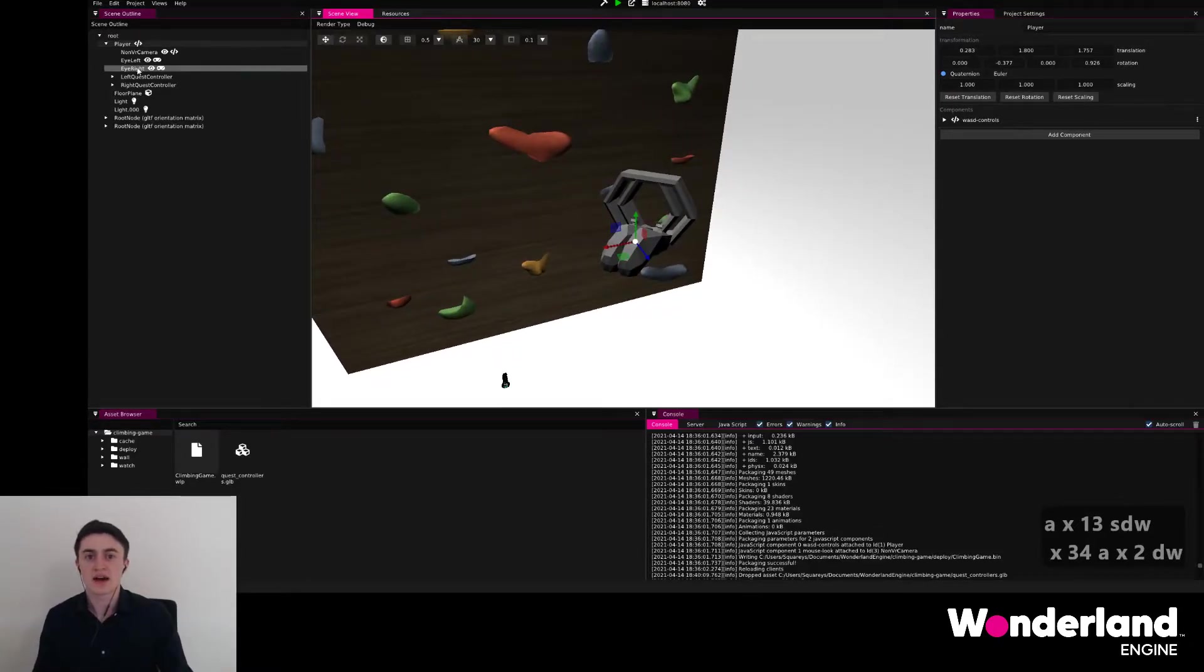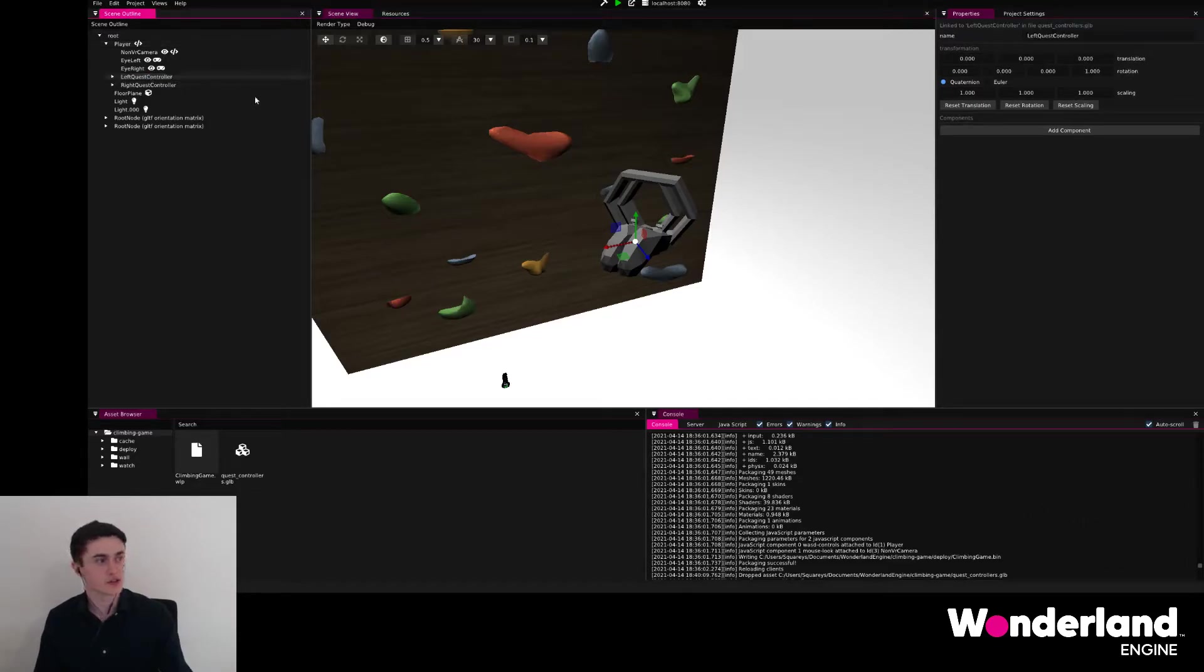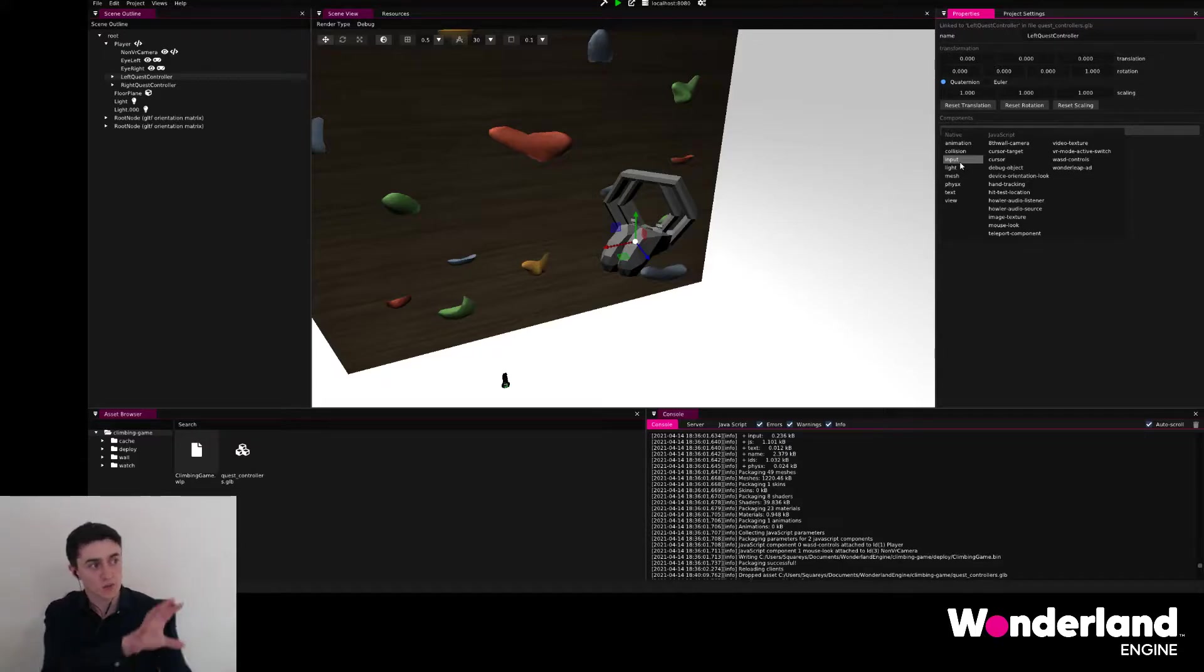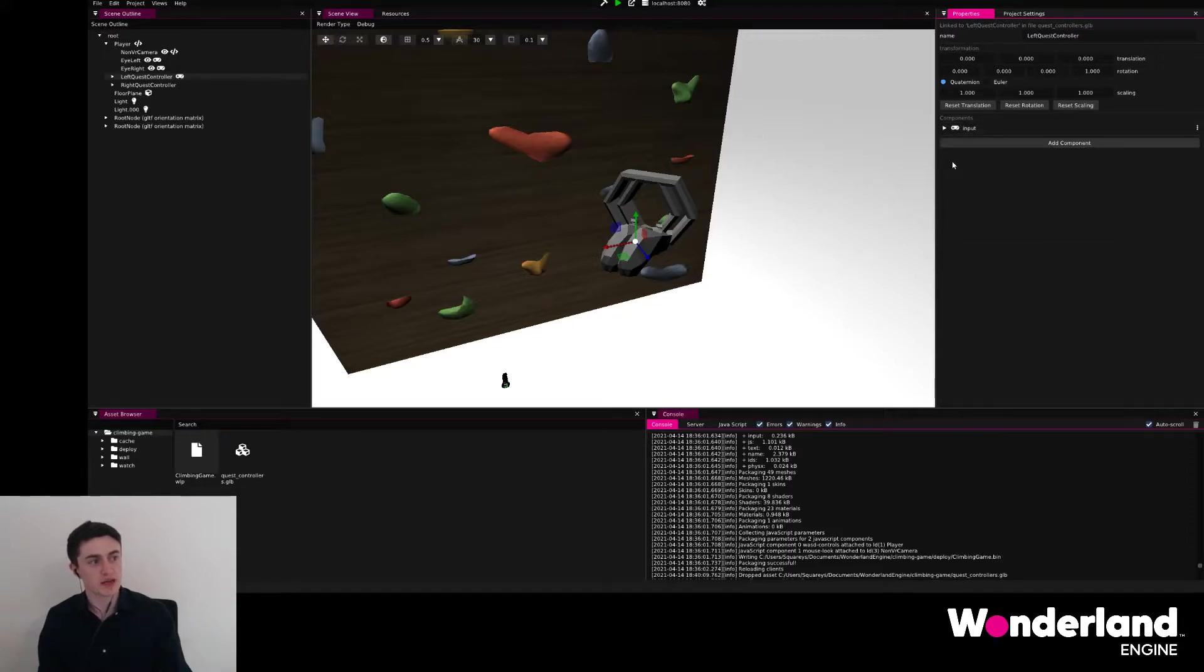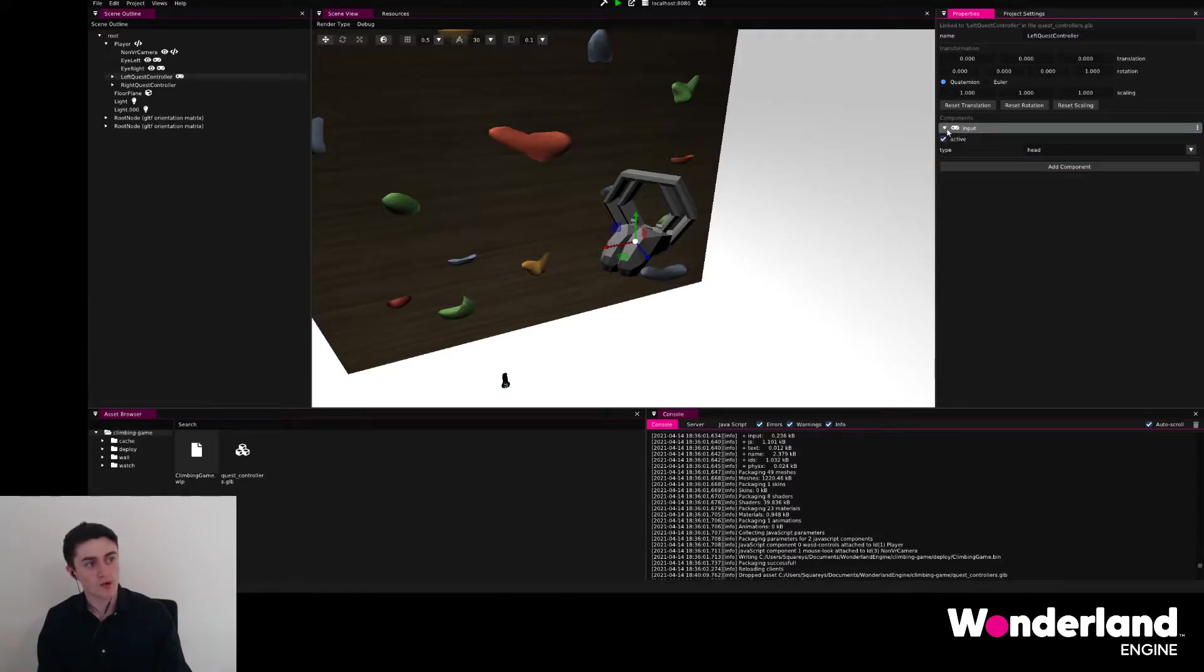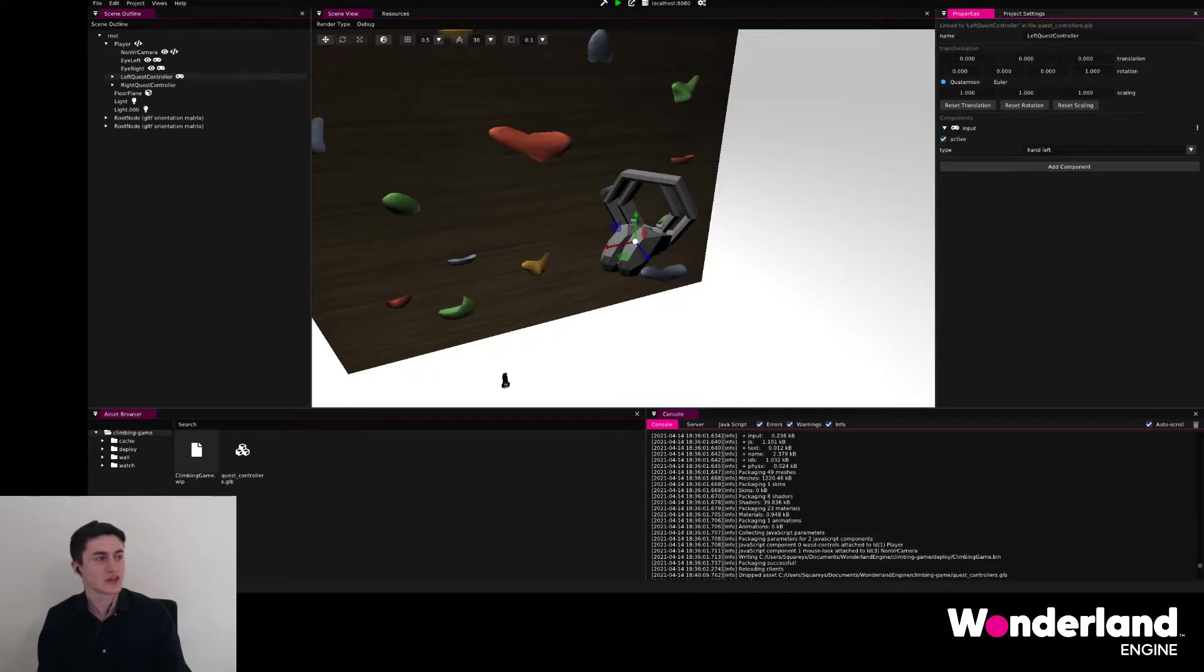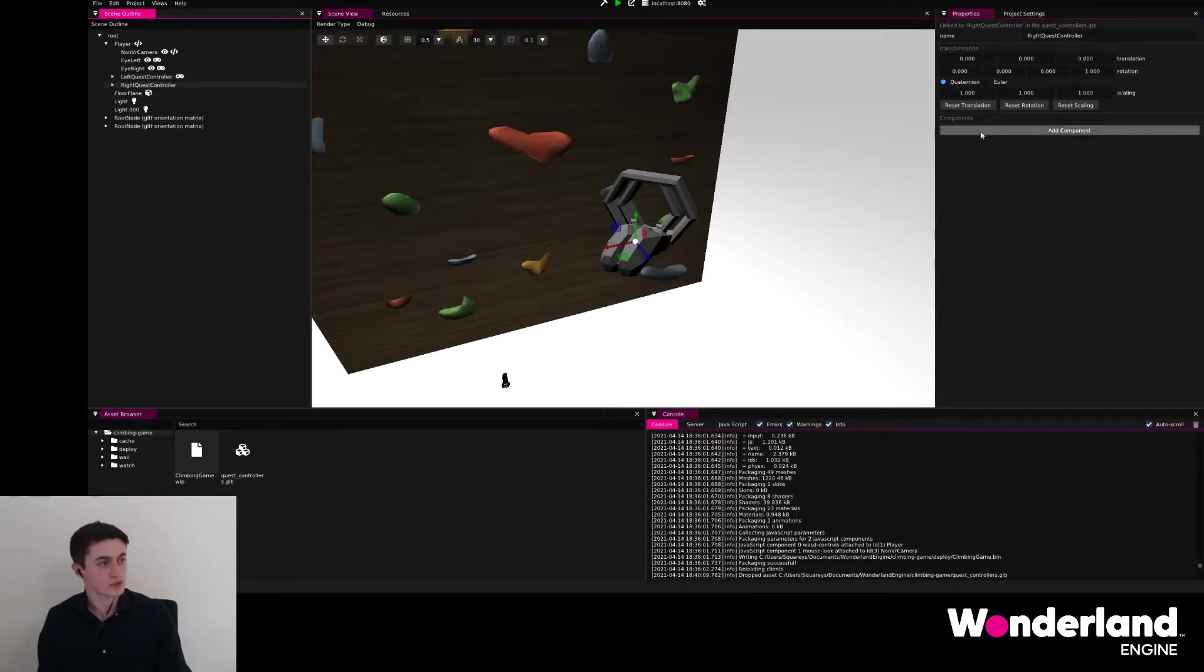We can now select the left controller, add a component on the right where we find the object properties displayed, select input as the type, open up the component and select hand left, because we have the left quest controller here.